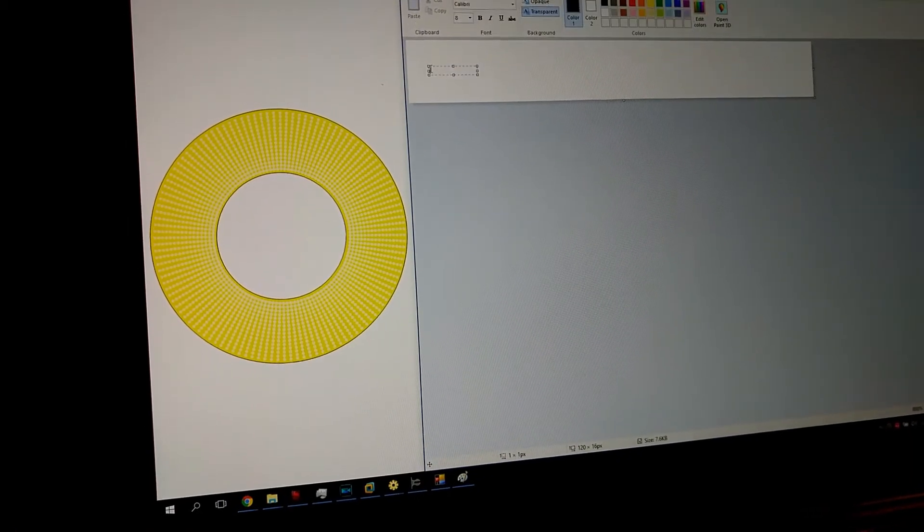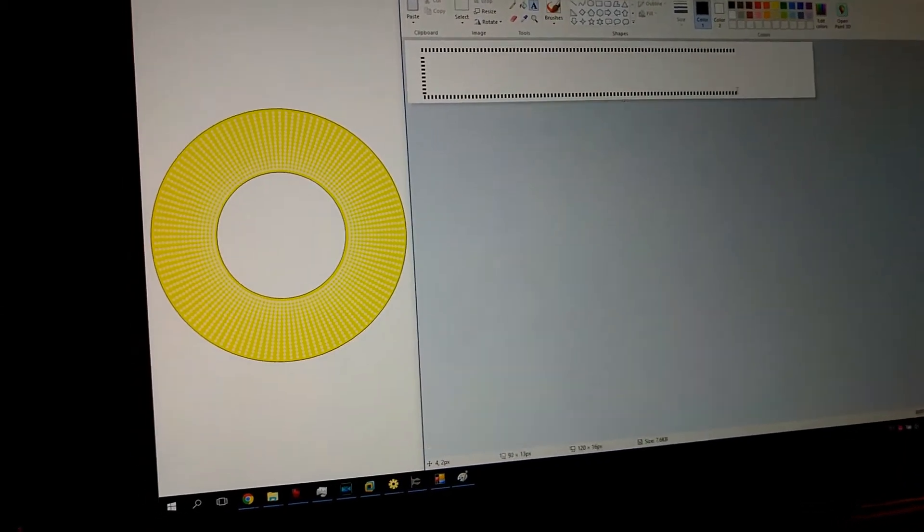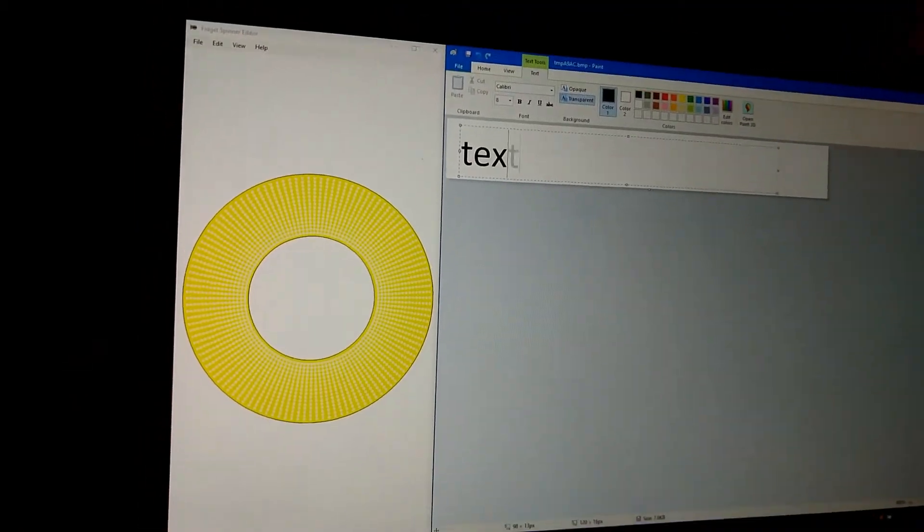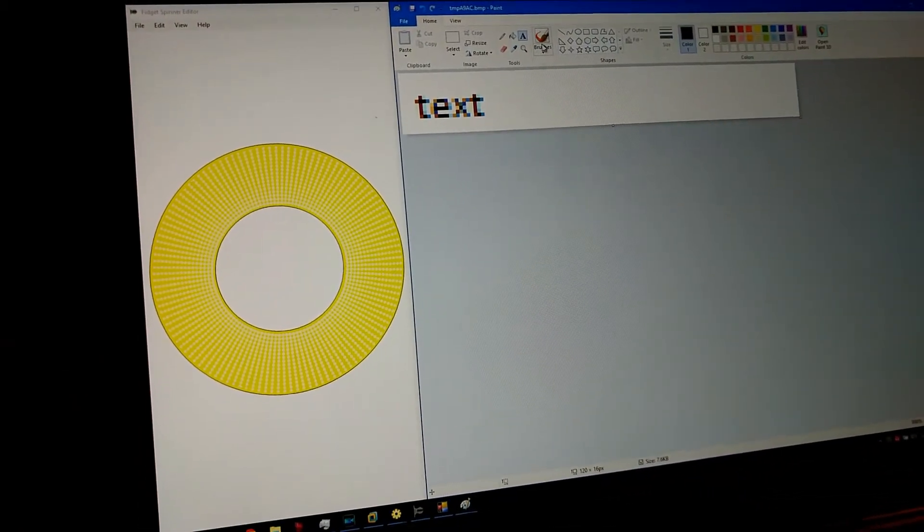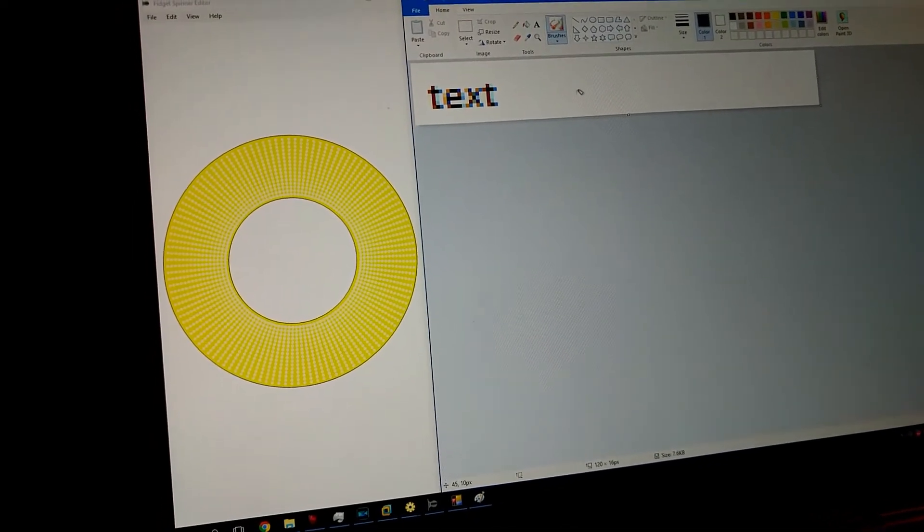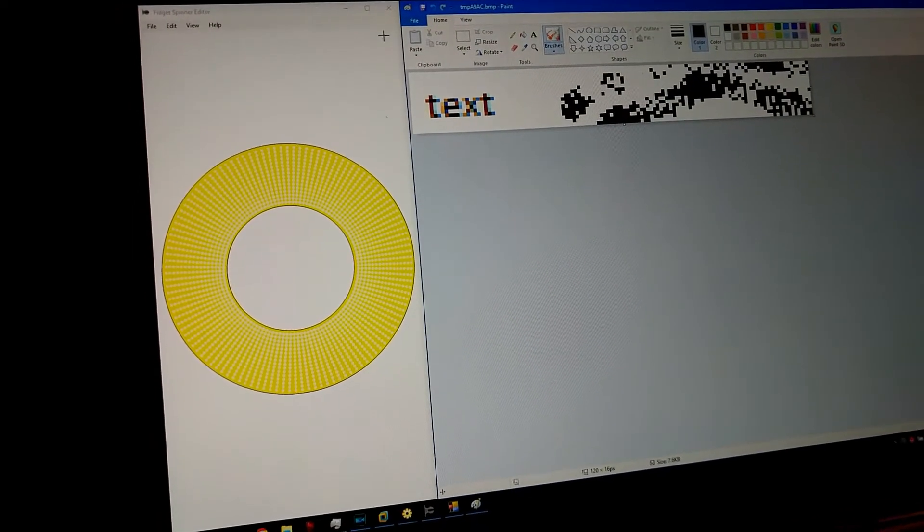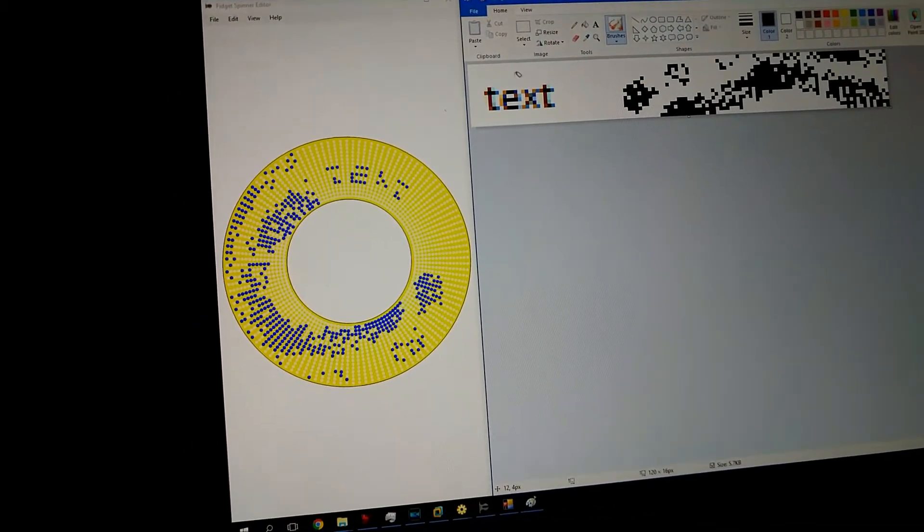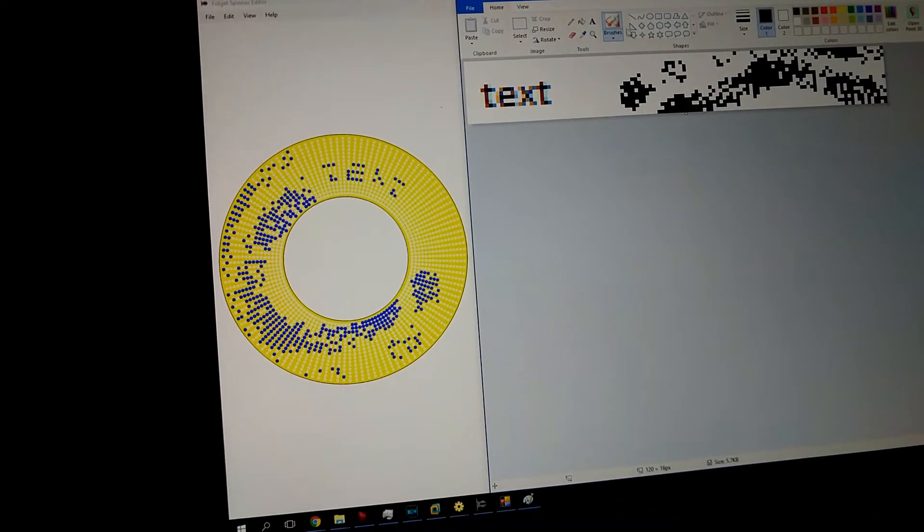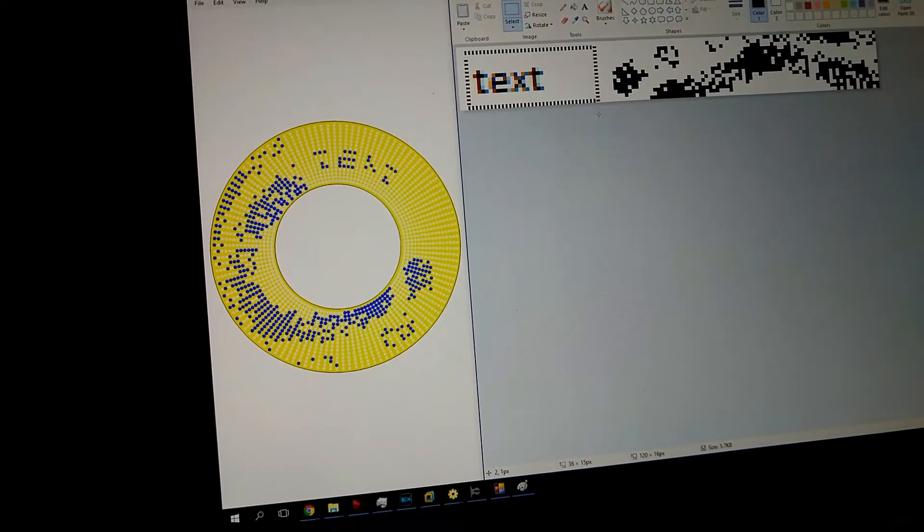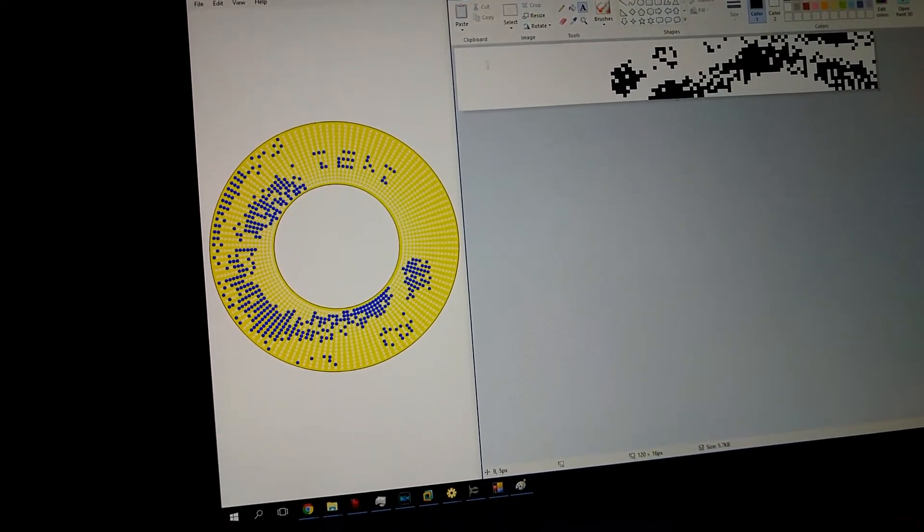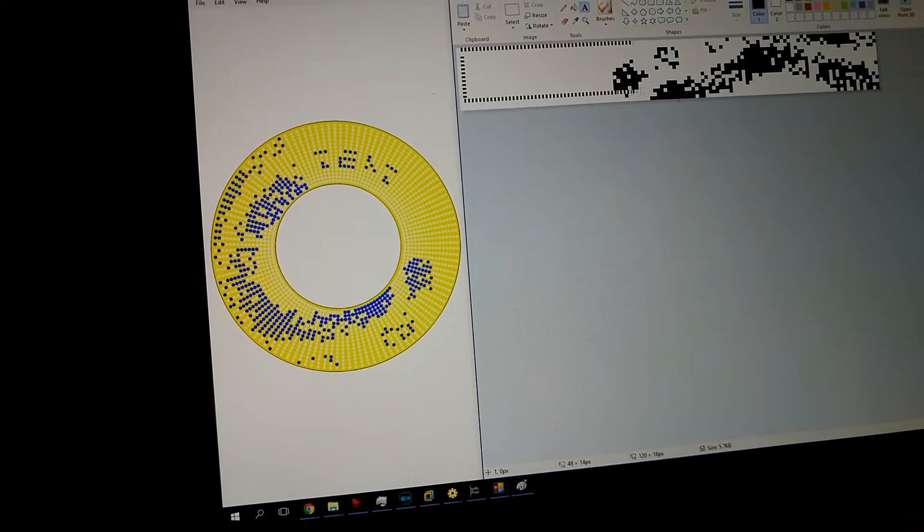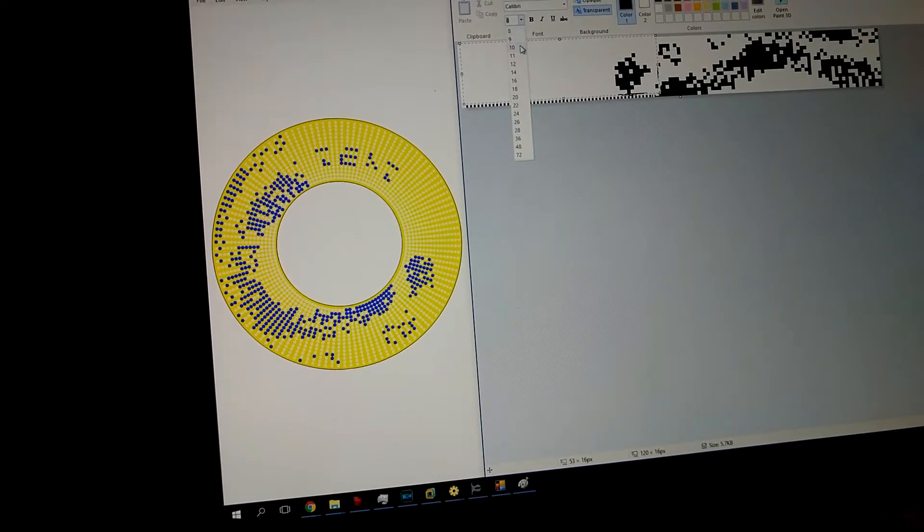Let's say I want to add some text here and I want to draw something with that brush. Yeah, that text is too tiny for the spinner. I'm going to use 10.